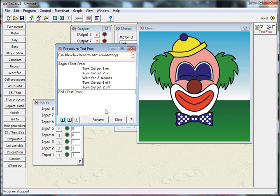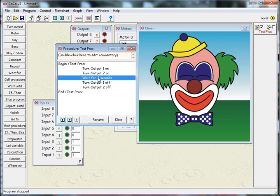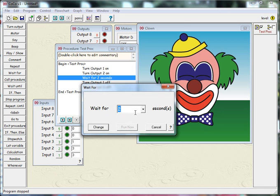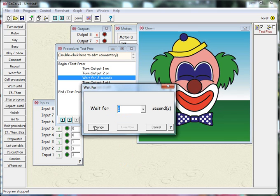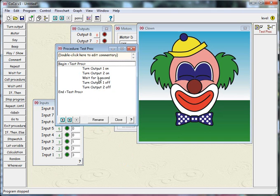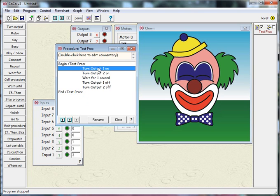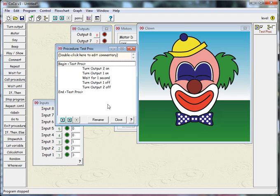If I decided I wanted to change any of these things, I can change them by double clicking on them. This one says wait for two seconds, if I double click that, I can now change this to one second and then click change, and it changes my code up here. At any point I can come over to my commands and add more commands in, I can even move them around. If I decided I wanted to have output one switch on after output two, I can just drag that piece of code down and swap the order around.